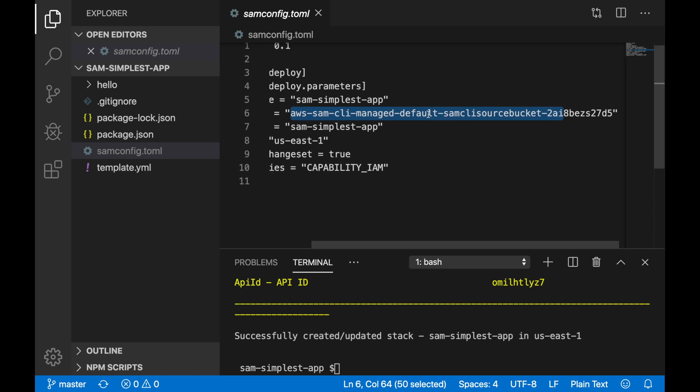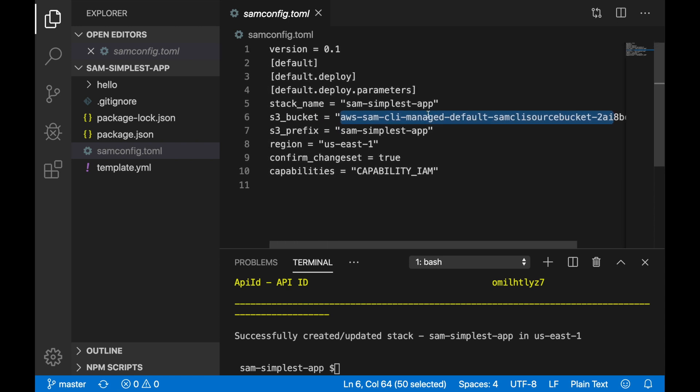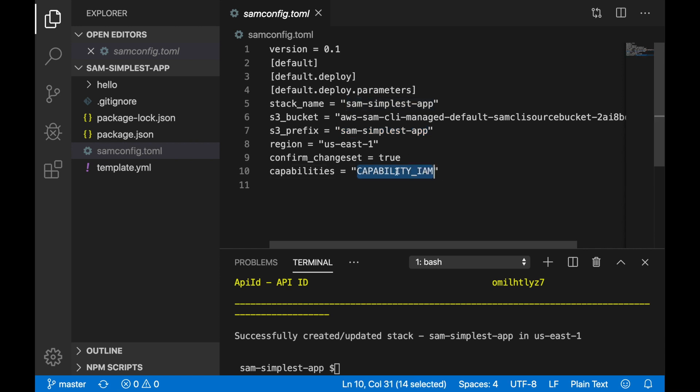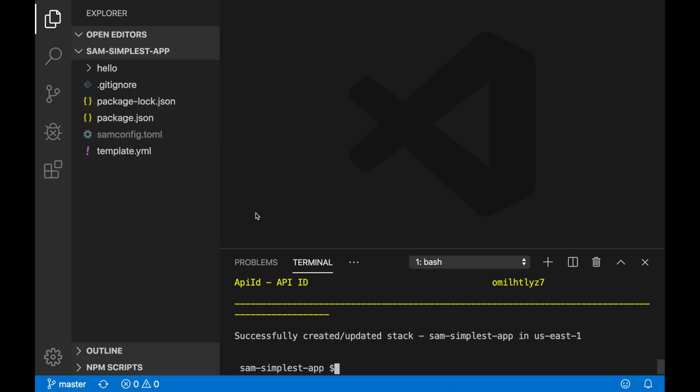And then this is the S3 prefix for where the things are going to be stored. These are the capabilities that you have to define also in the deployment before. So everything is here.